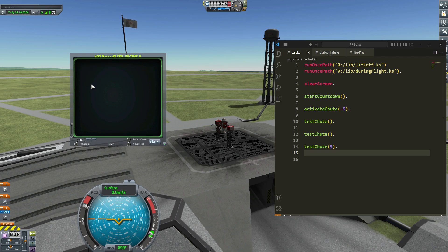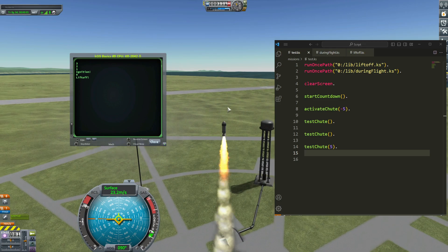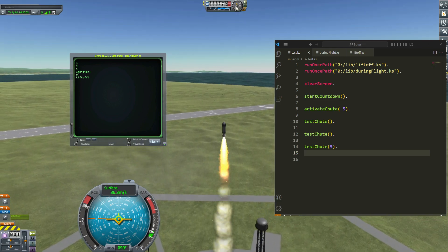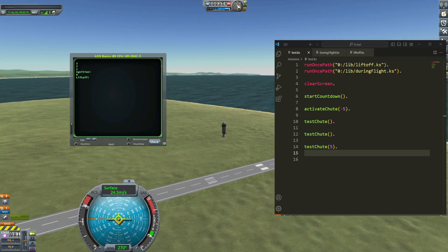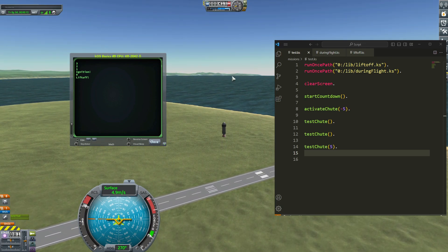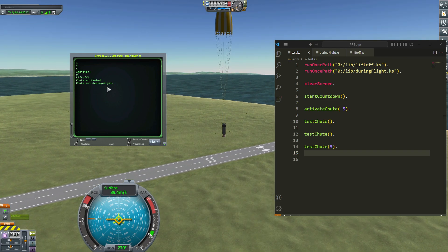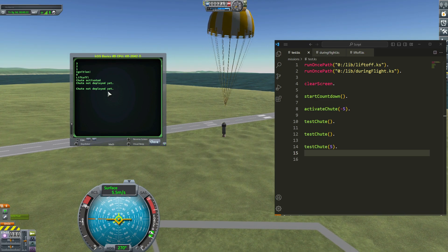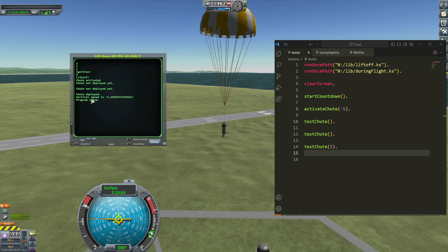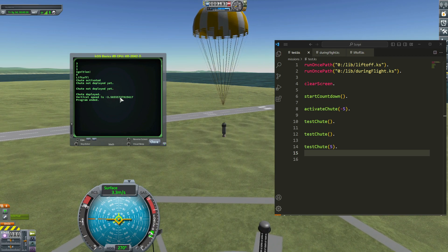Let's go — three, two, one — ignition, liftoff. We are going up. The vertical speed is positive for now, then it goes down. Staging. Chute not deployed yet. Still not deployed yet. Waiting five seconds. And now the chute is deployed — the vertical speed is negative 3.58.